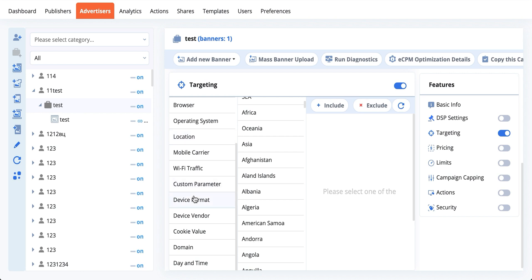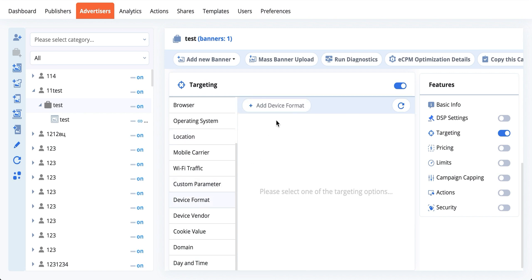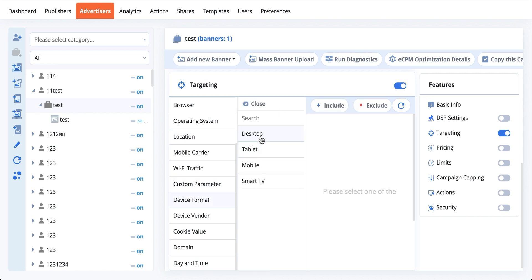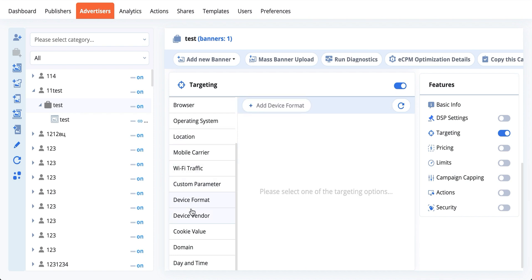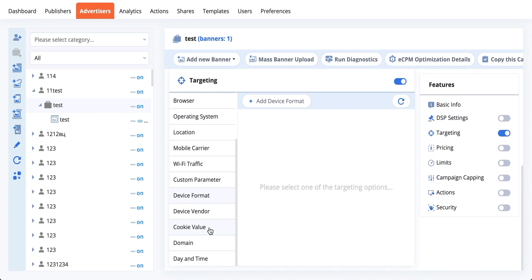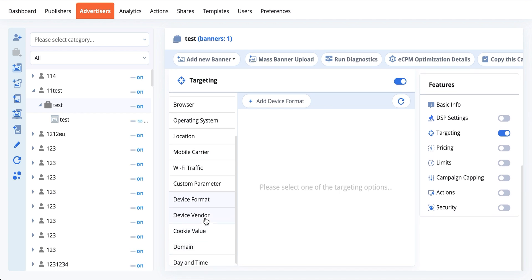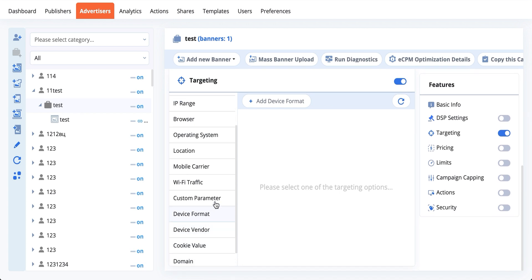Device format allows you to separate between desktop, tablet, mobile, and smart TV. There's a list of device vendors, cookie value for retargeting, domain, URL, and day and time options as well. Custom parameter is something I wanted to stop on a bit deeper.